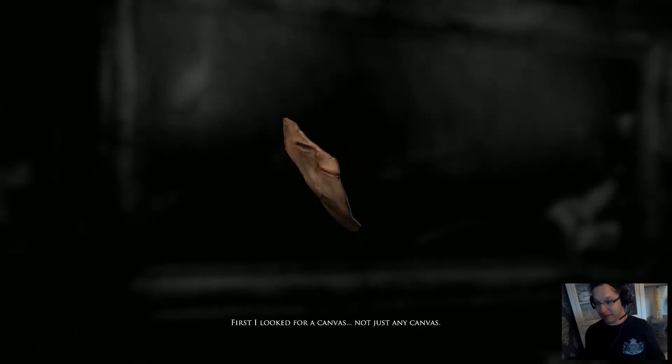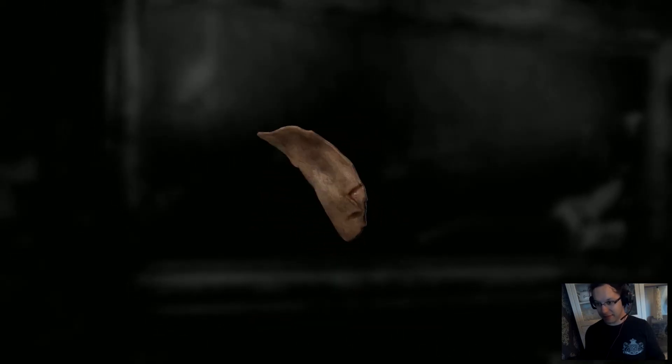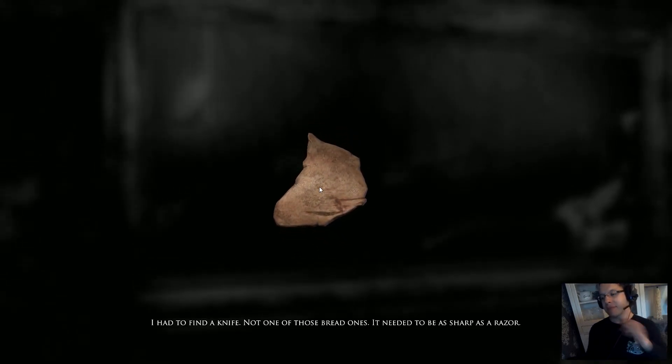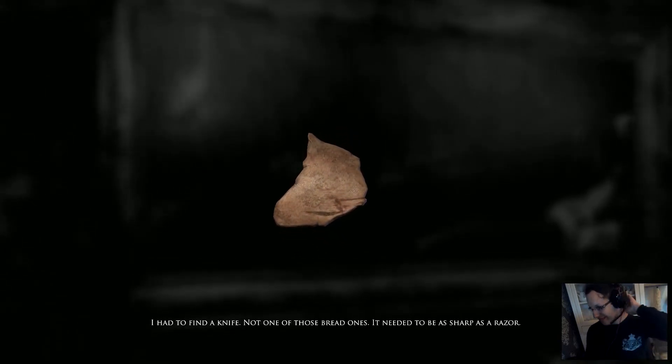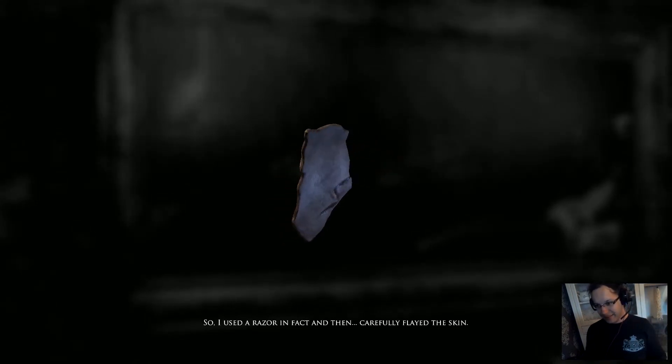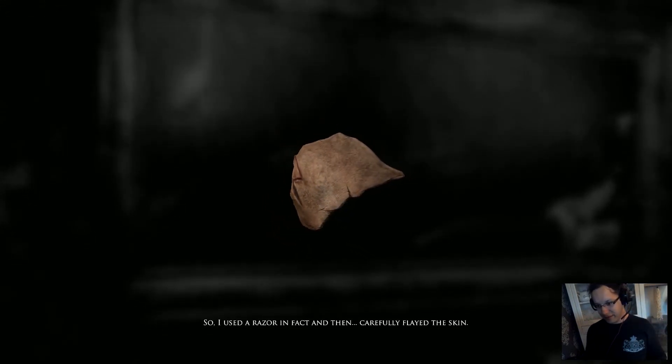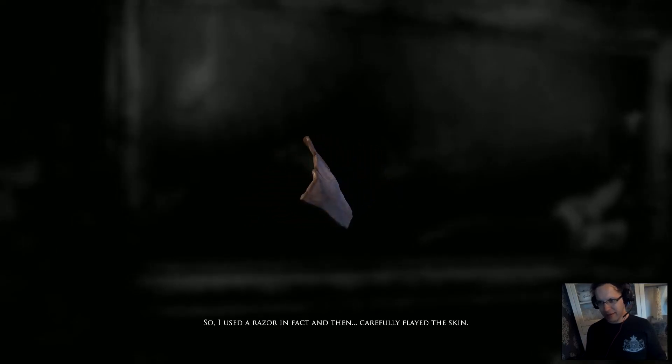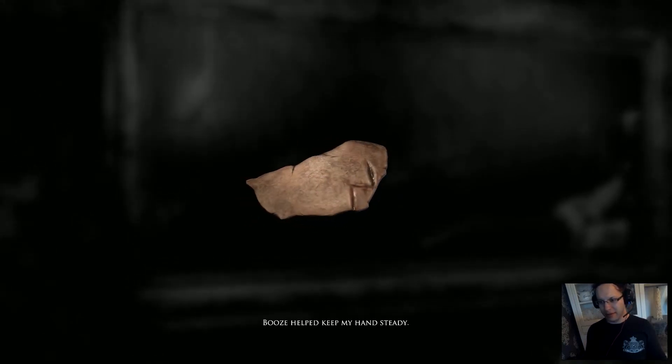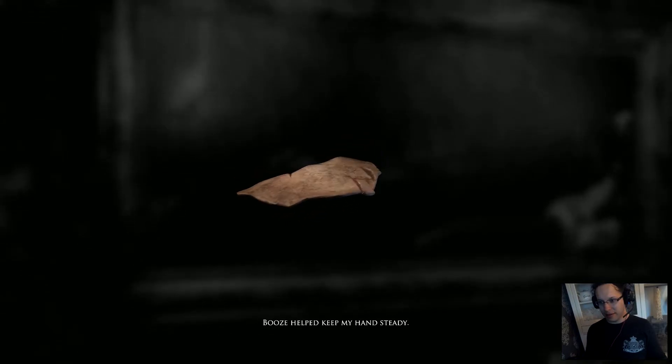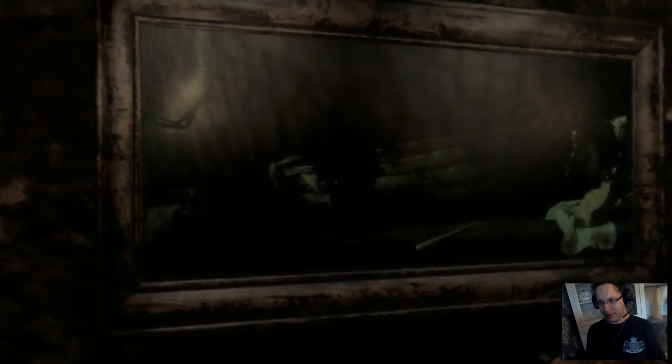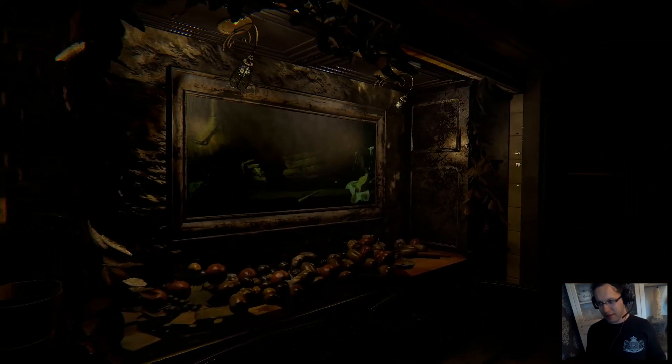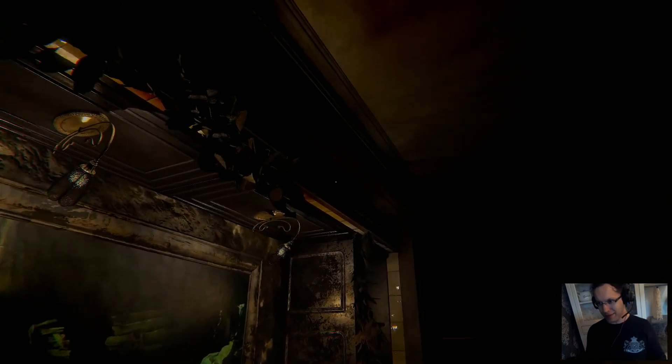First, I looked for a canvas, not just any canvas. I had to find a knife, not one of those bread ones. It needed to be as sharp as a razor. So I used a razor, in fact, and then carefully flayed the skin. Booze helped keep my hands steady. Did he skin a bitch?